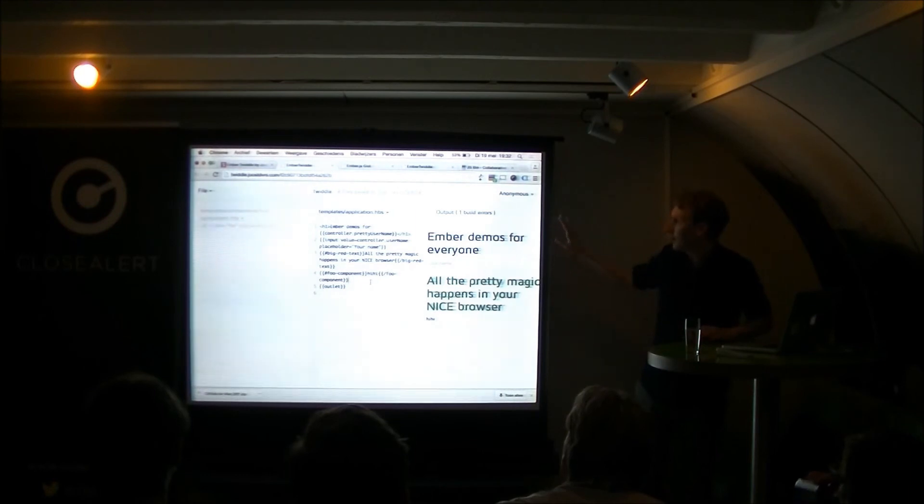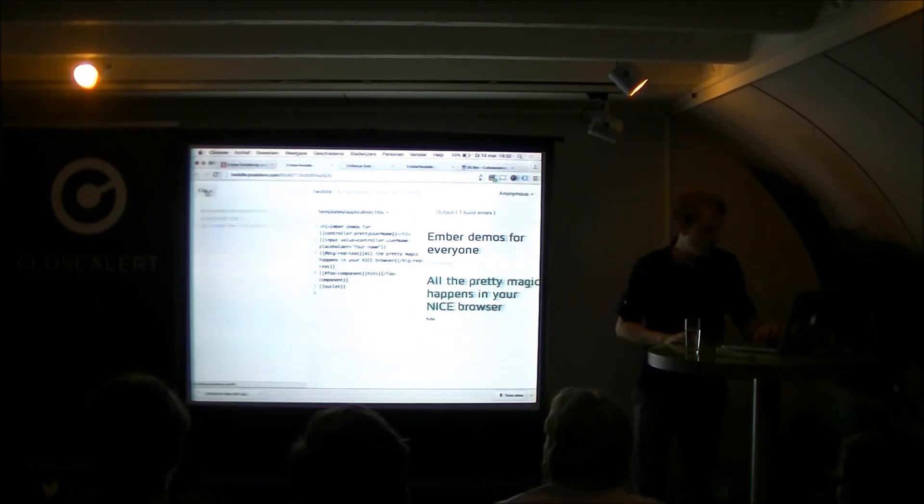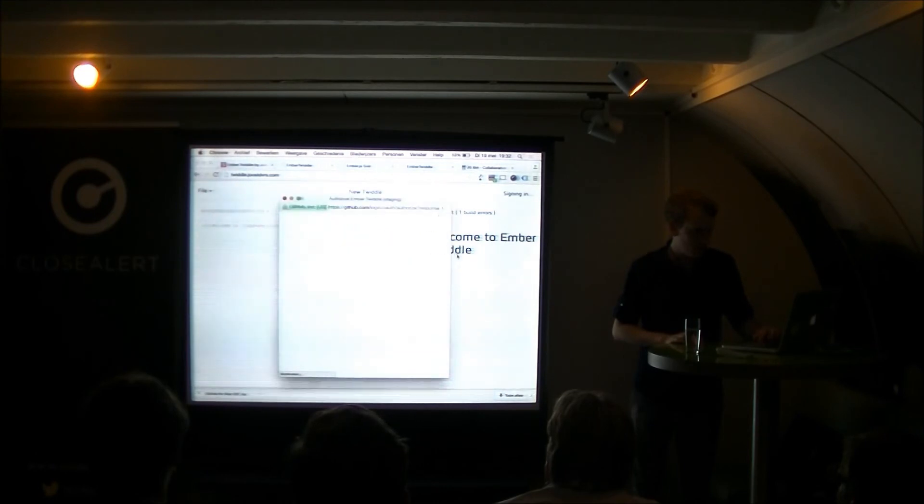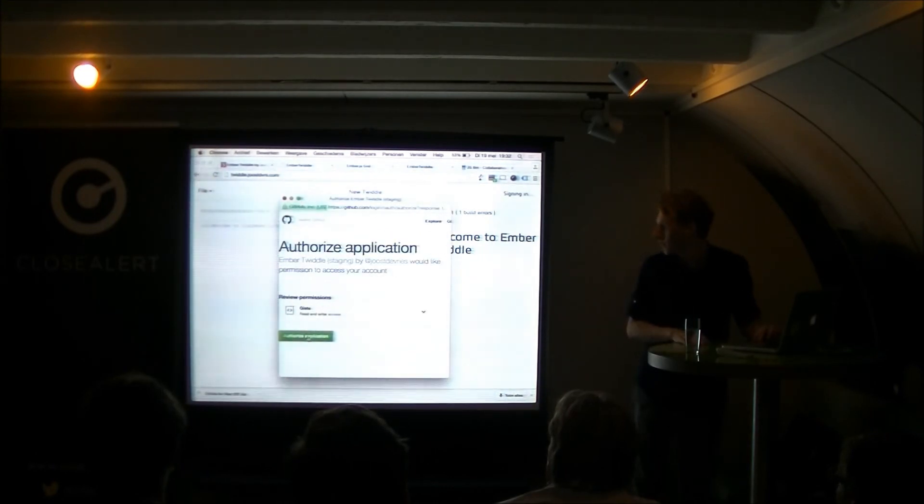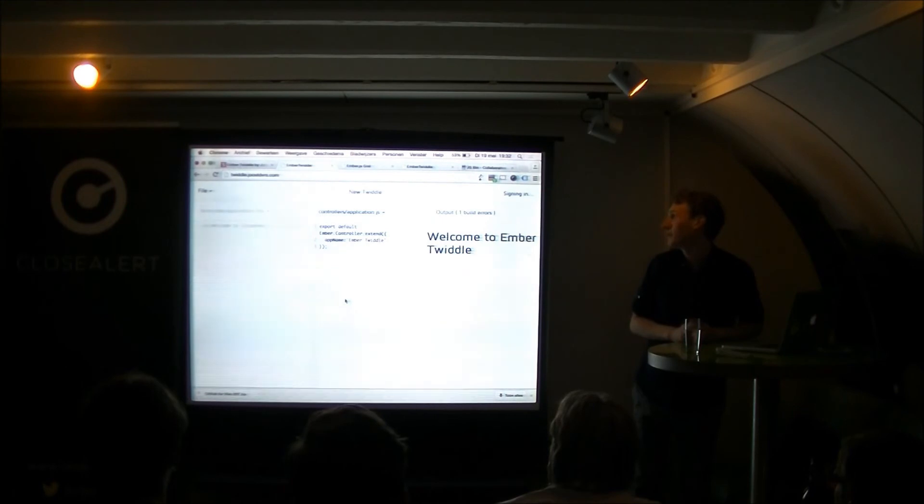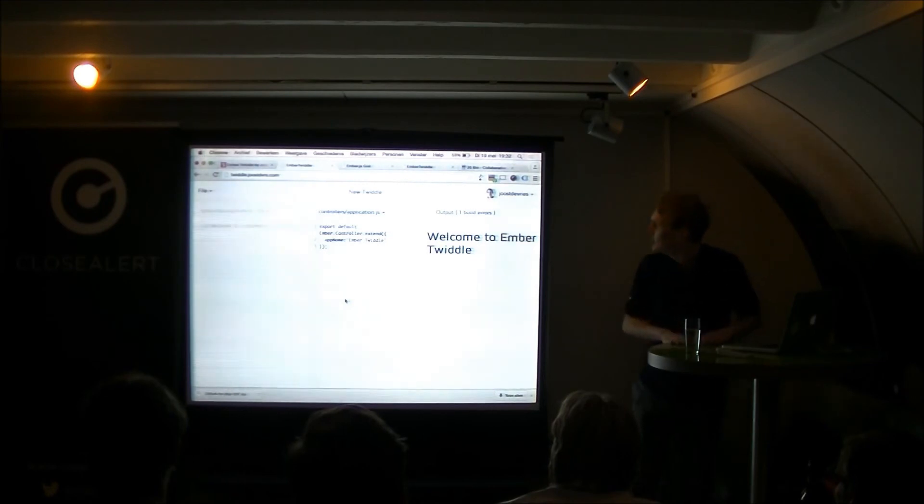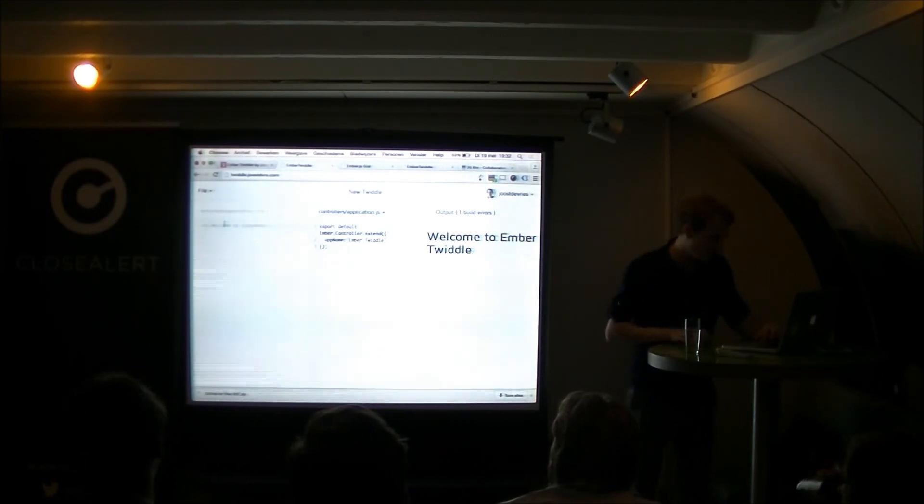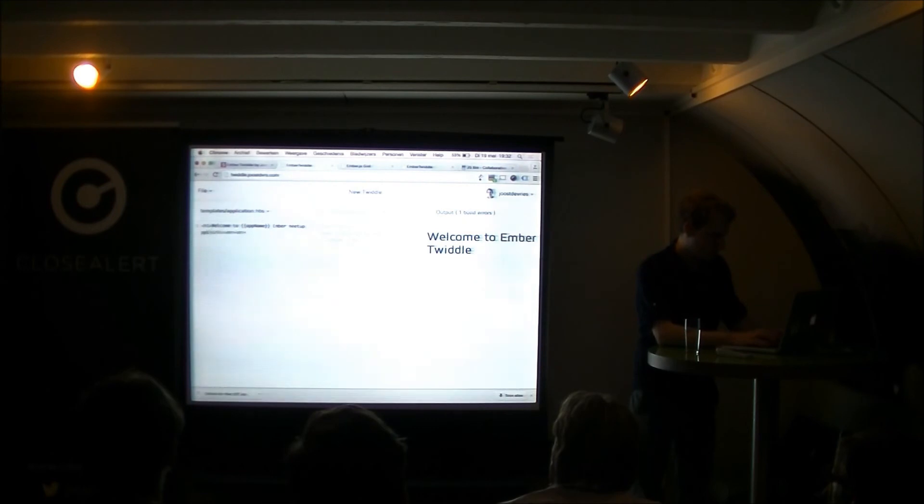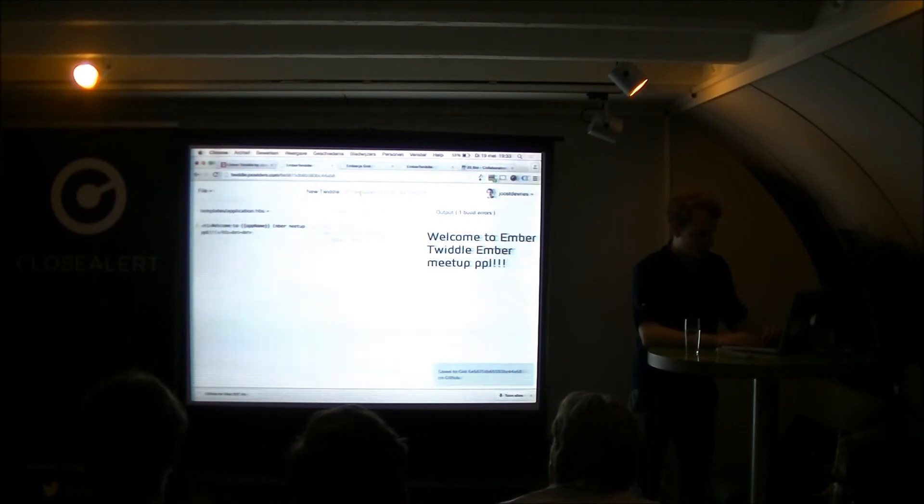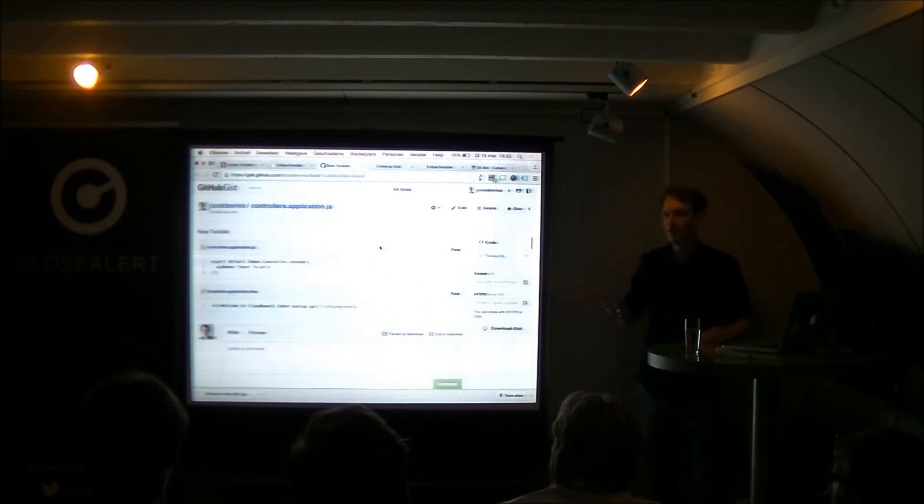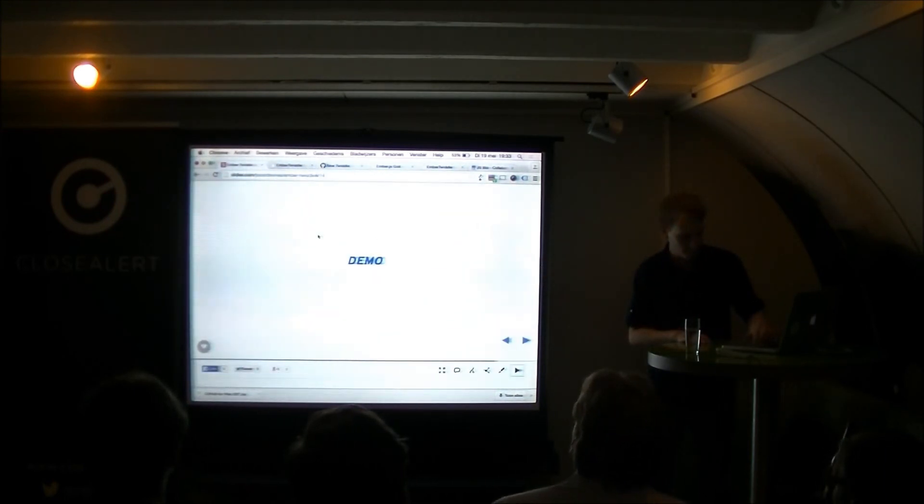Now, this is, I'm now not logged in, so I cannot save this. If you go to the file menu, there is no save button. But I can create a new Twiddle, and then I will demo the Tori functionality. It will open a GitHub pop-up. I'll just say authorize. And it will take a while, because Heroku is not giving me a lot of performance now. There we go. So, now I'm signed in, and I can save it to a gist. And now, if I click here, there it is. So, that's Amber Twiddle.